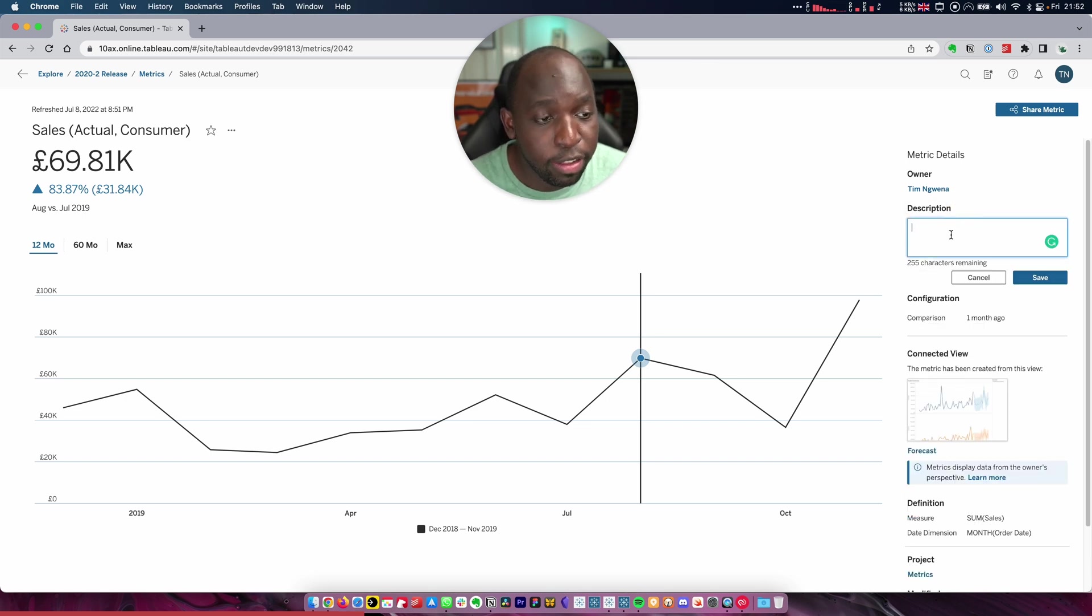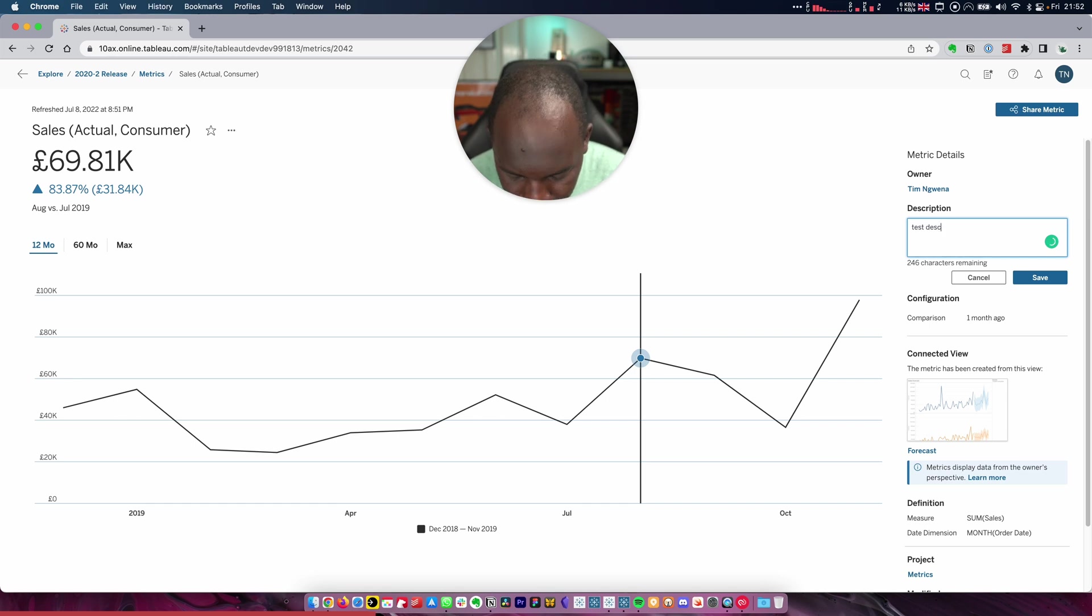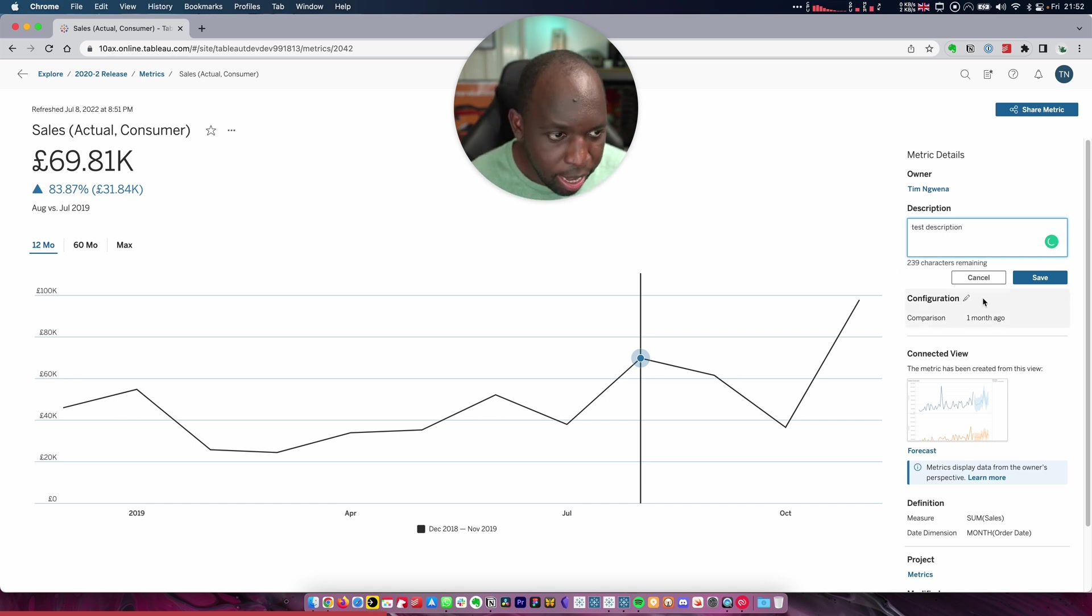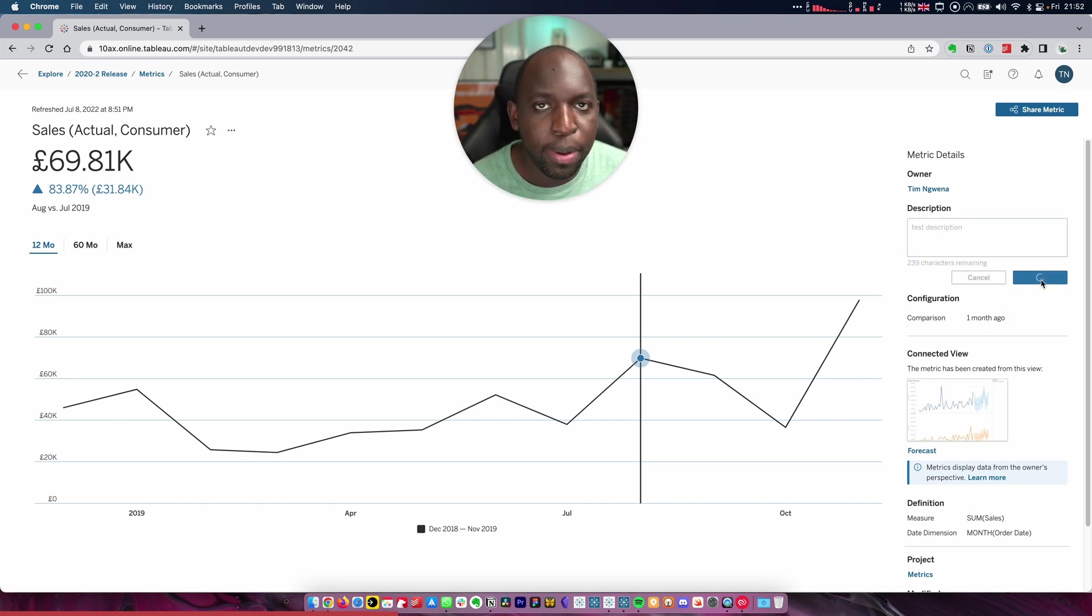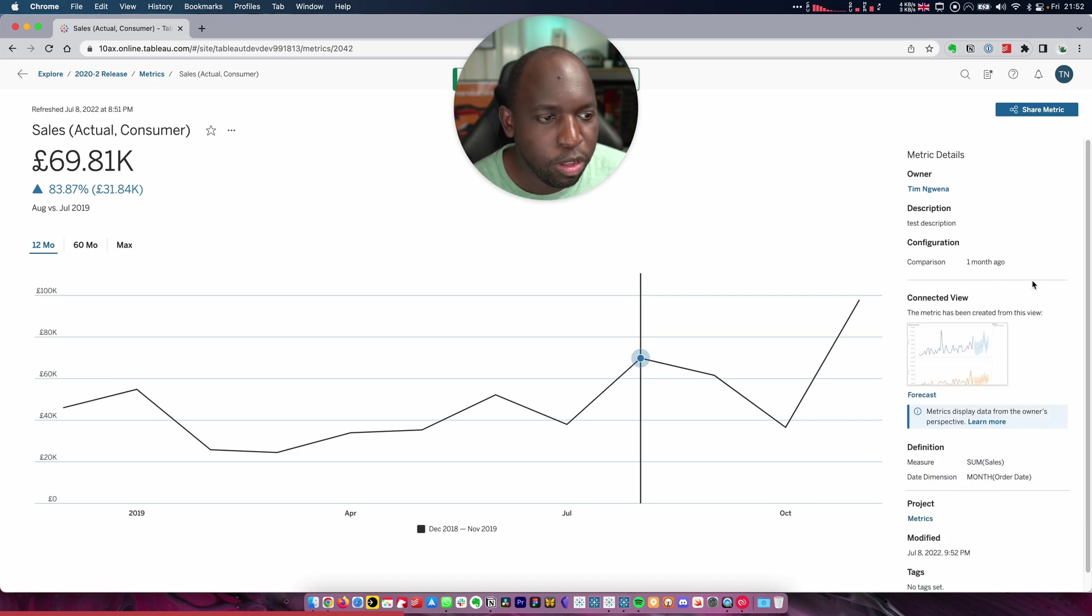So you can, of course, change the description and add a test description. But when I save that, obviously I haven't had to go back to the viz and do this from scratch. So this is good.